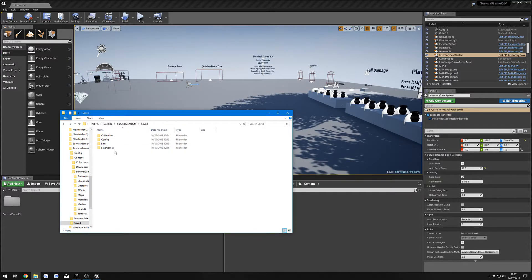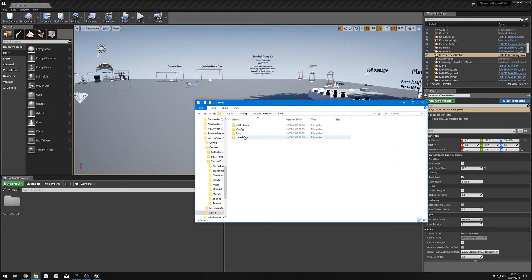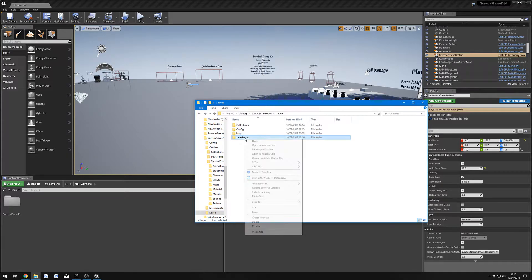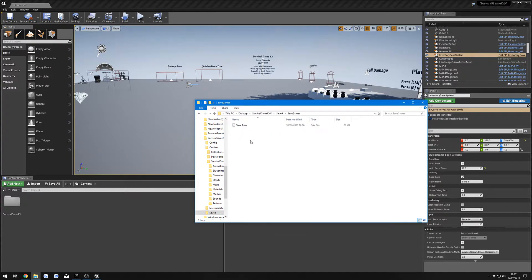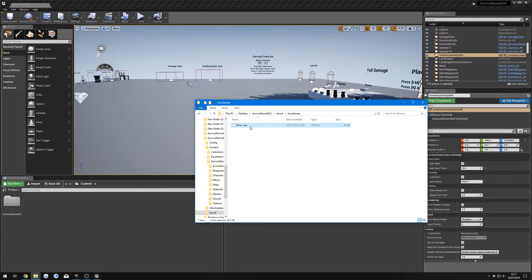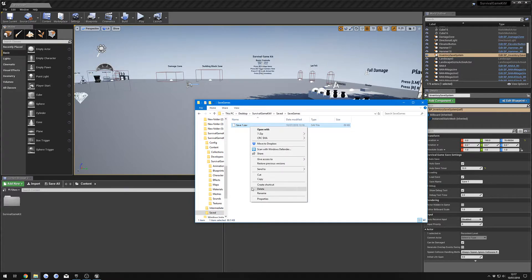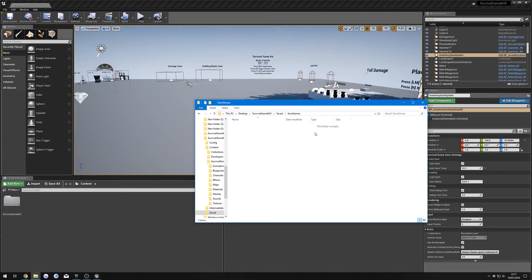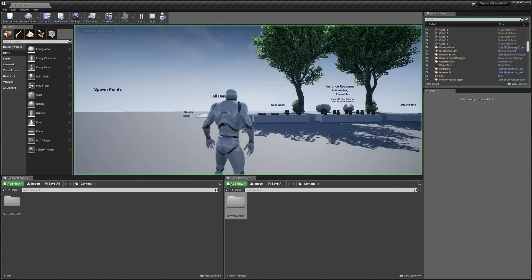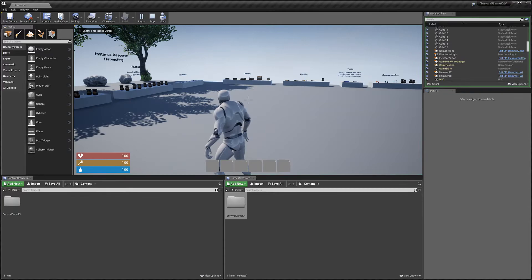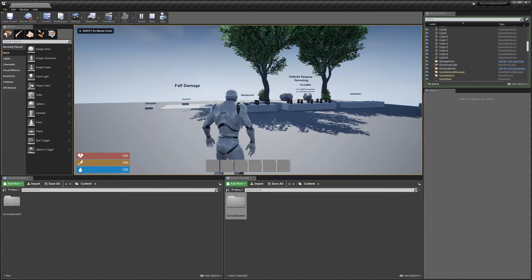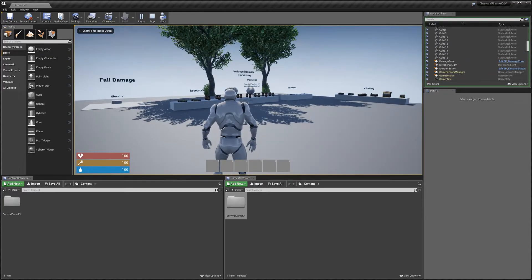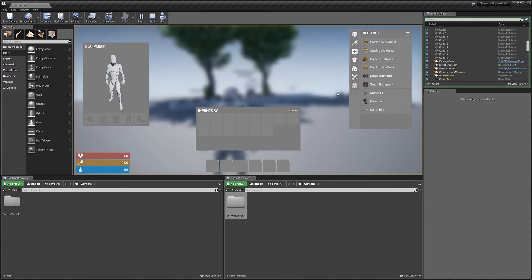So to clear up those issues, you can just delete the whole folder, or if you have multiple saves because you're working on different things, you can just delete the save that you need. Now if we hit play, you'll see we'll load in and we'll have a clean save.